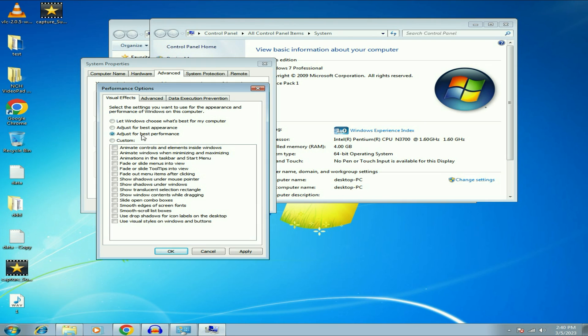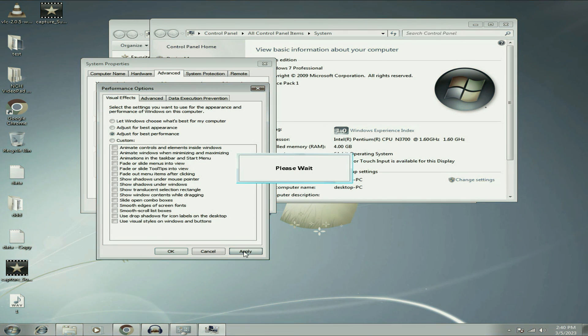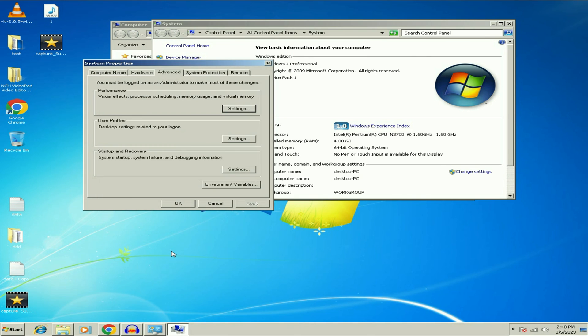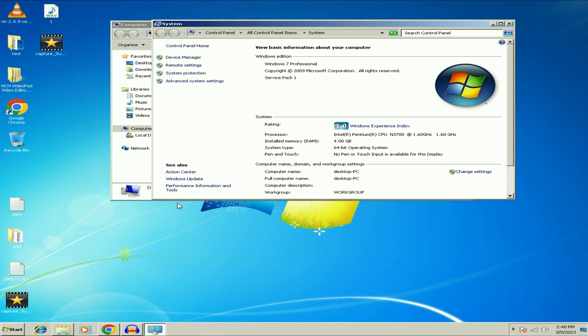Now select the third option adjust for the best performance. So this option will boost up your Windows 7 performance. If your Windows 7 is working very slow, you can use this option, then click on apply. Then click on OK. So this is the final step. It looks ugly, but this option will improve your Windows 7 performance because this option disables all the visual effects, all the animation.